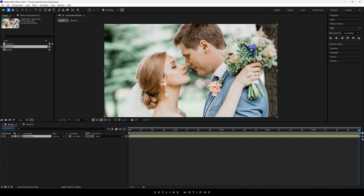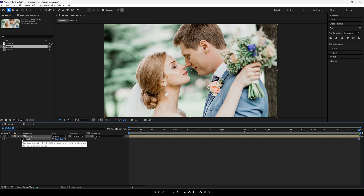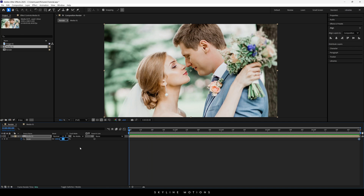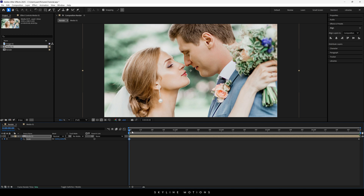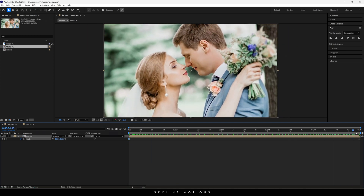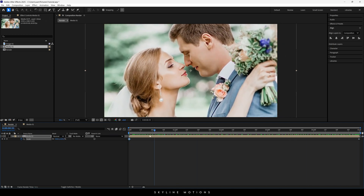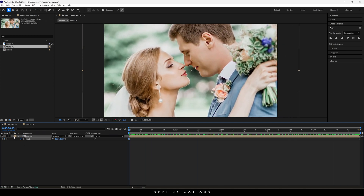Now we have to animate the image. Go to the end of this animation, hit S to open the scale property, click on the stopwatch button to create a keyframe on the scale property. Go to the very first frame of this animation and set the value to 125. After that we will get a zoom-out animation.